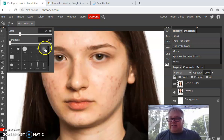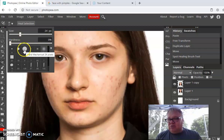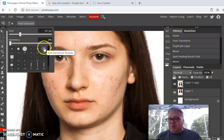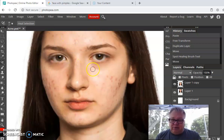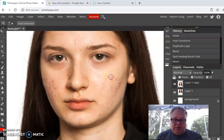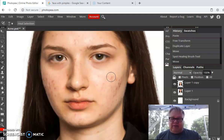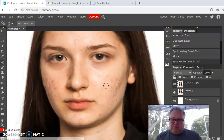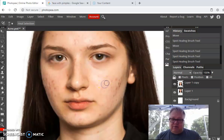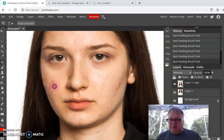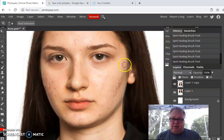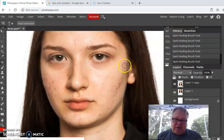Click on a pimple and it takes a second — boom, it's gone. You can adjust the size of the brush using the bracket keys on your keyboard, next to the letter P. The right bracket makes the circle bigger; the left bracket makes it smaller. Make it just a little bigger than the pimple and click. Quick and easy — pick the ones that are kind of by themselves and just click on them to get rid of them.